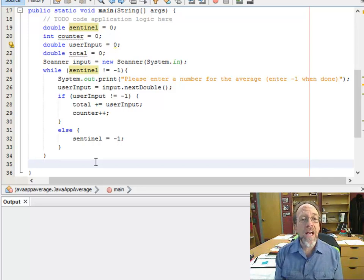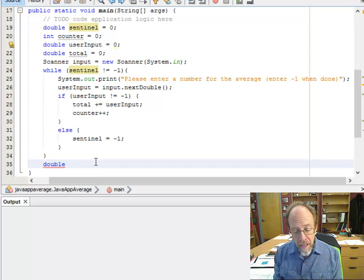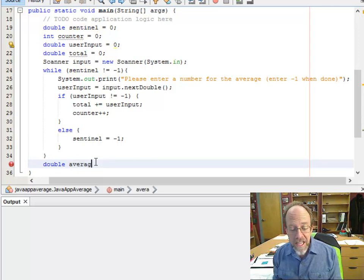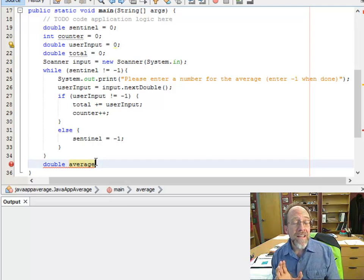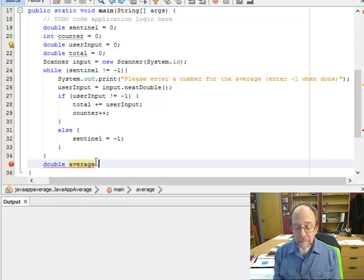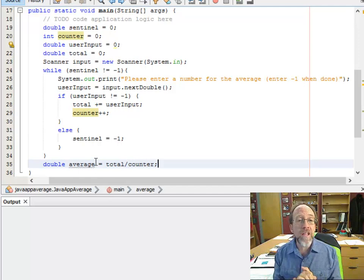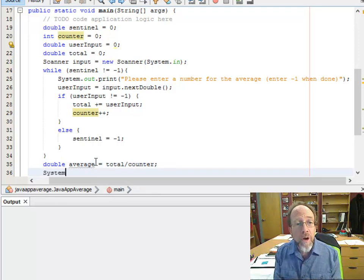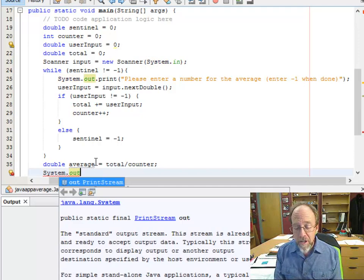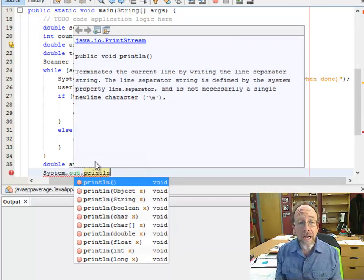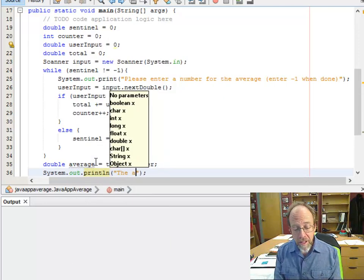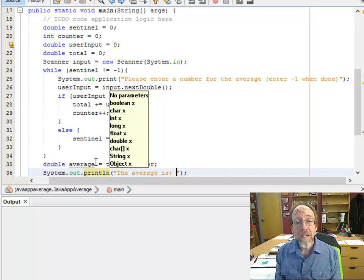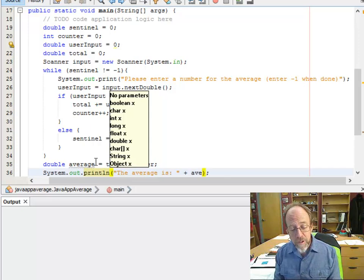Last thing I need to do is get the average. I should technically only do this if they've entered a number, because if the counter is zero you'd have a division by zero problem — but I'm not going to worry about that right now. So: double average equals total divided by counter. And the last thing I'm going to do is System.out.println 'The average is', and print out that average.